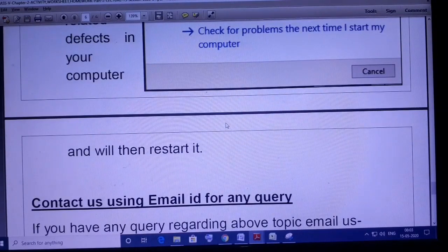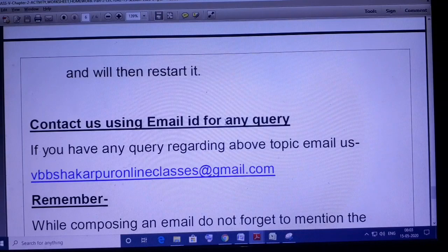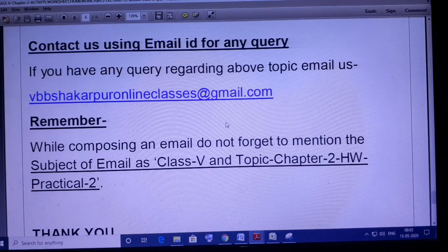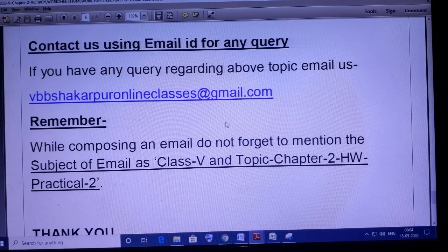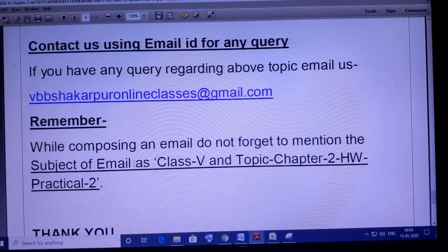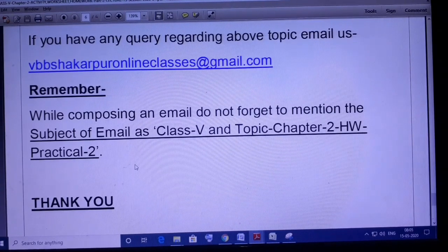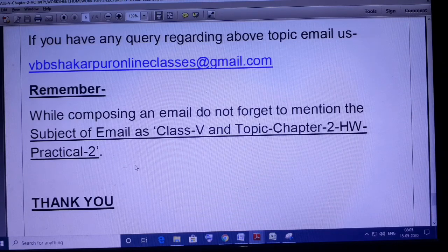If you have any query or problem regarding today's topic, you can email us at vbbshakarpuronlineclasses@gmail.com. When you are doing the homework steps, take images and email them to me so I can verify you have done the homework properly step by step. When composing the email, mention the subject as 'Class 5, Chapter 2, Homework Practical 2.' Stay safe at home and keep learning from this video. This is all for today. Thank you.